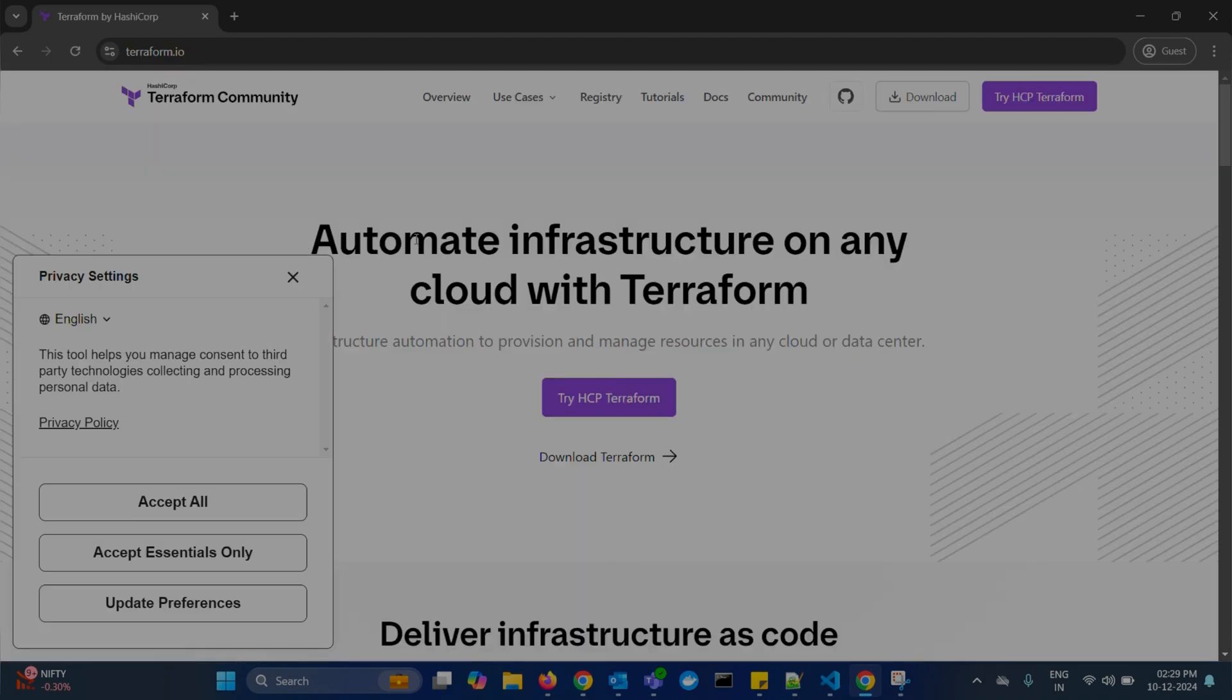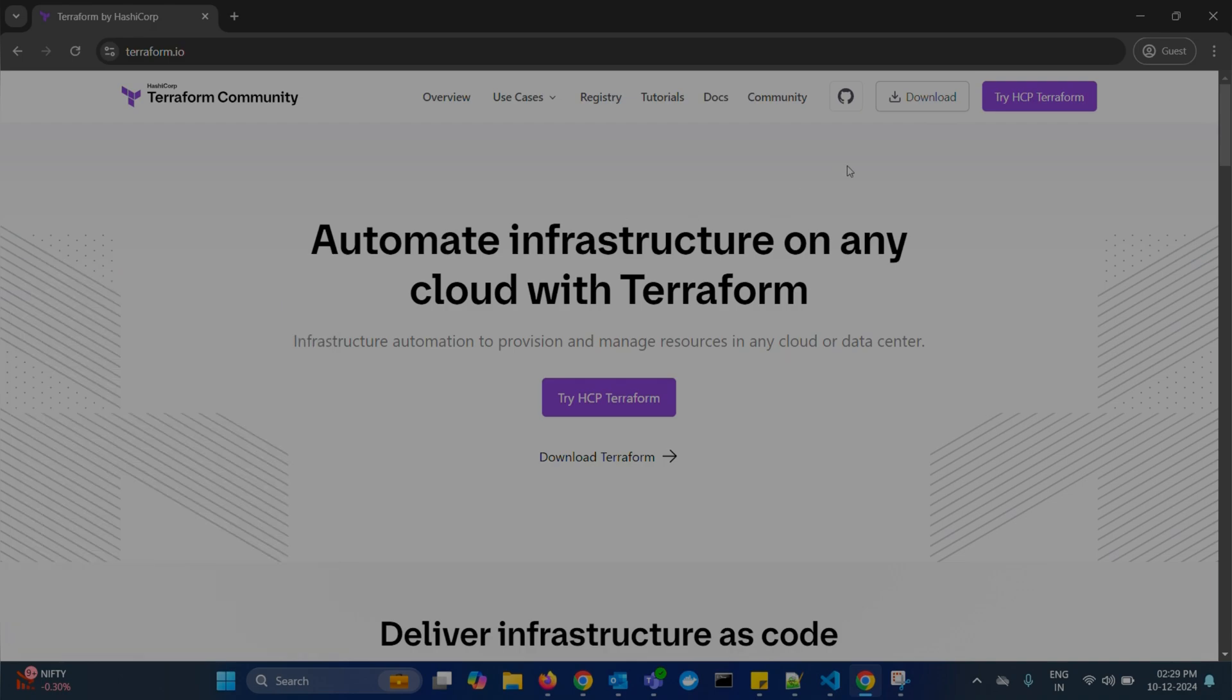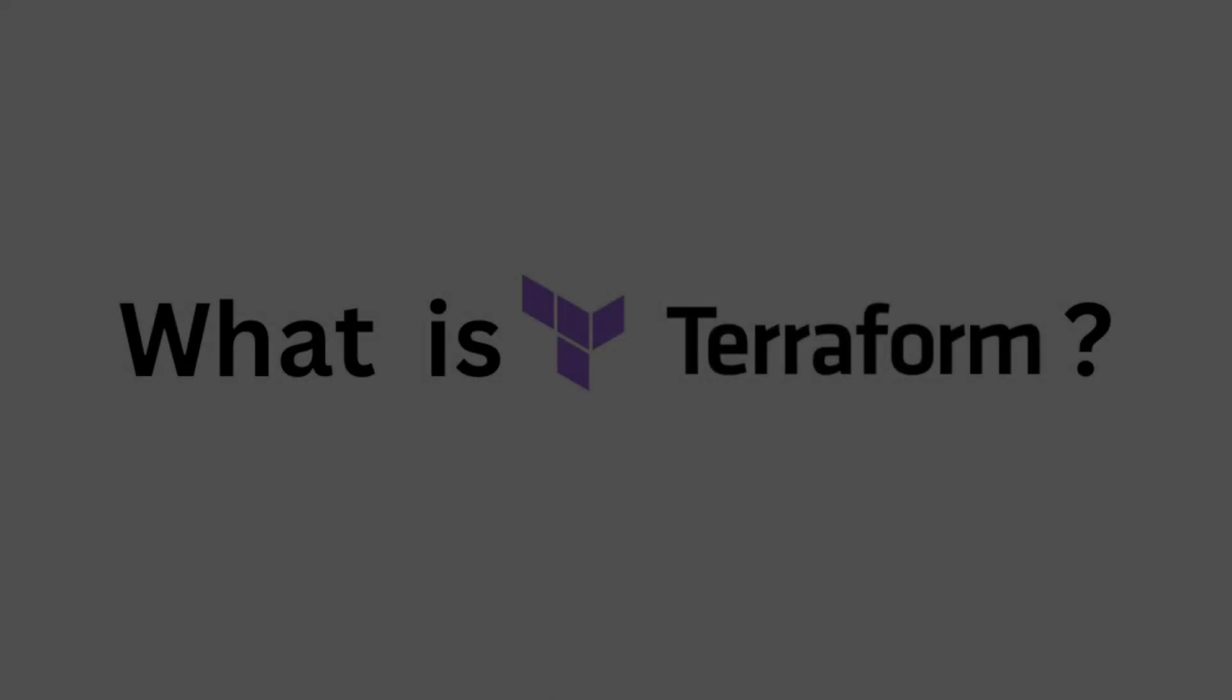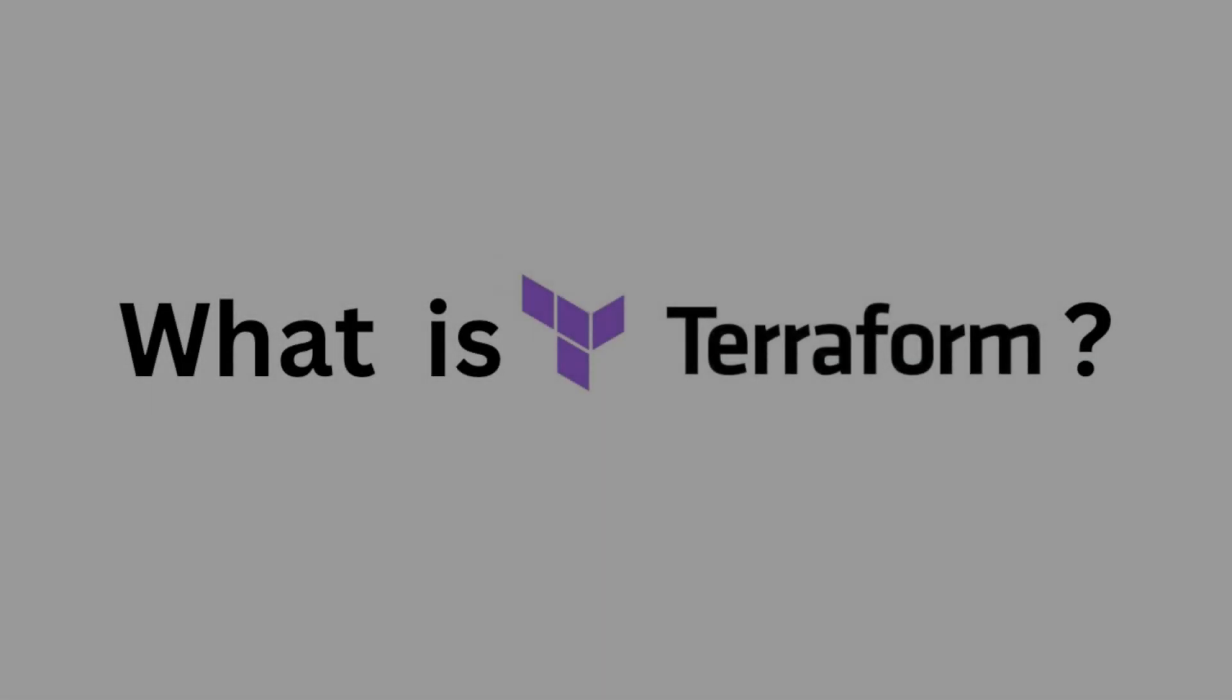After clicking on this, here in the top right you can see the download option. But before we get into downloading, let's understand what Terraform is.